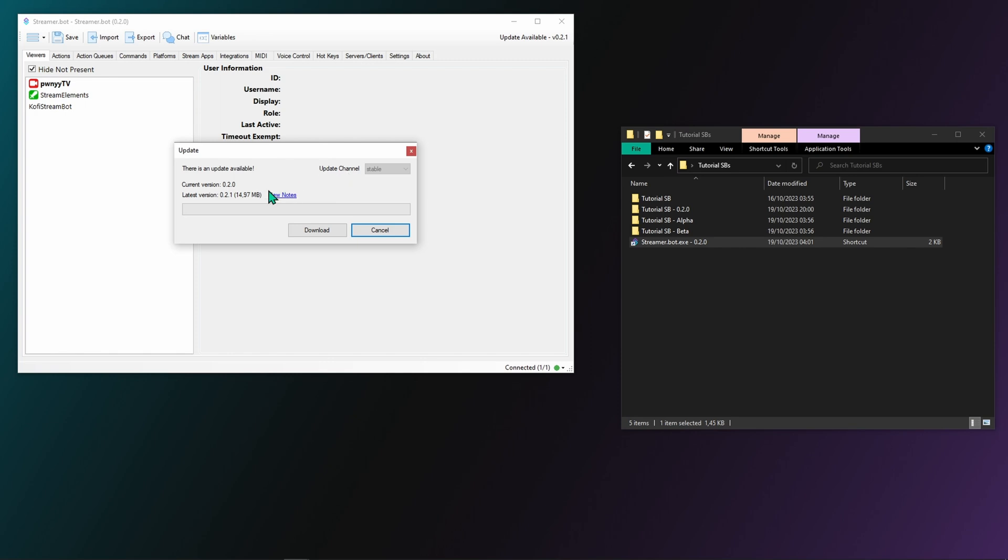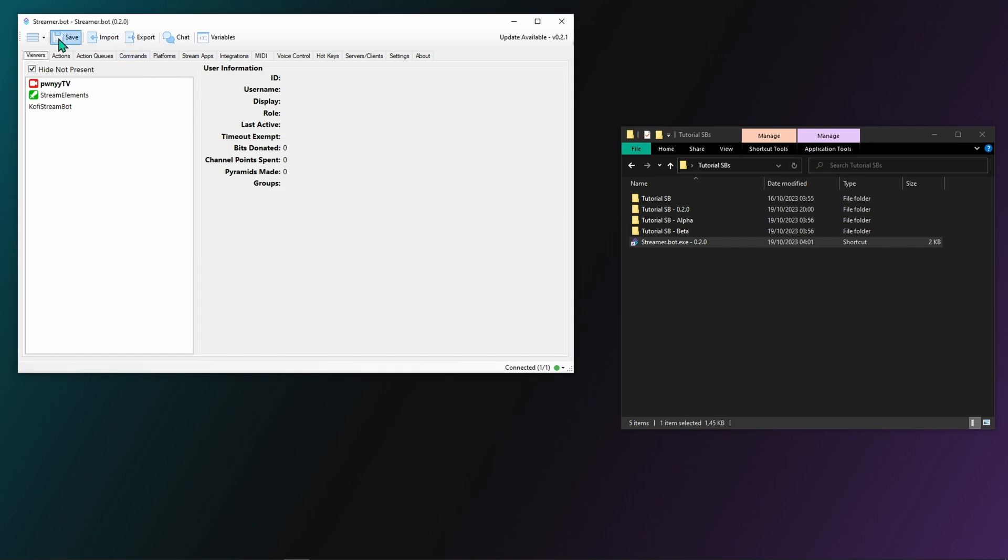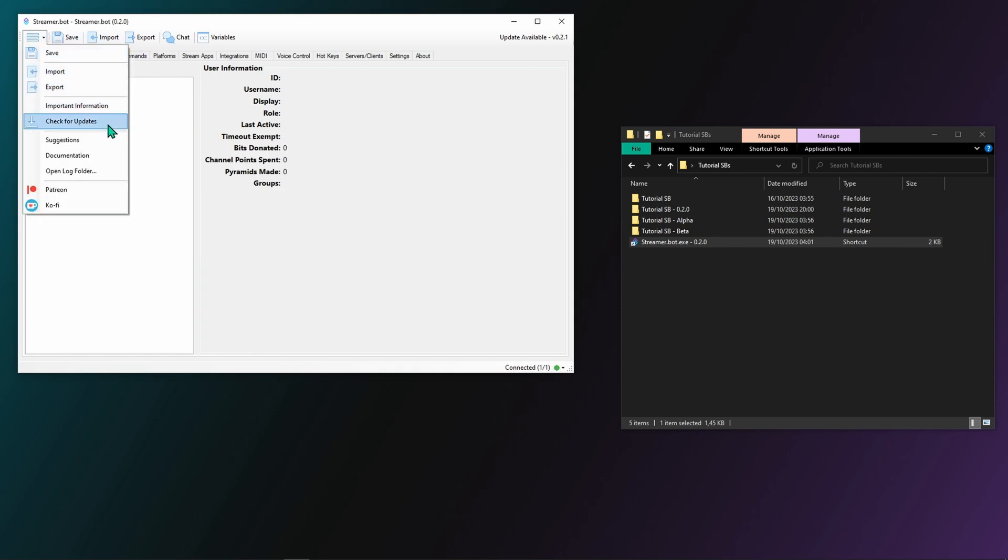You'll also see your current version and the latest version available displayed here. If you want to check if an update is available without restarting StreamerBot, you'd go to the top left menu and then click on check for updates.